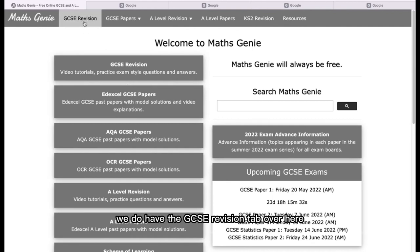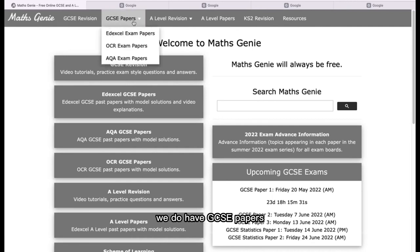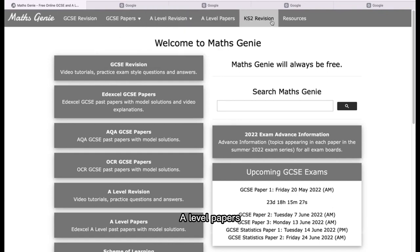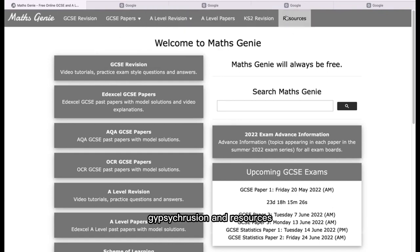We do have the GCSE revision tab over here, we do have GCSE papers, A-level revision, A-level papers, and GCSE revision and resources.